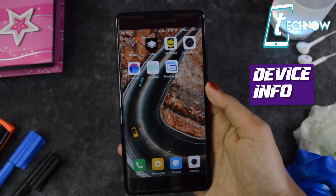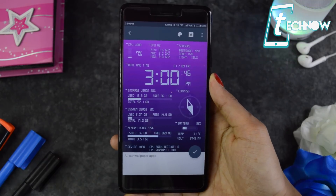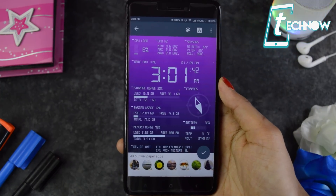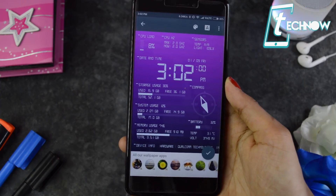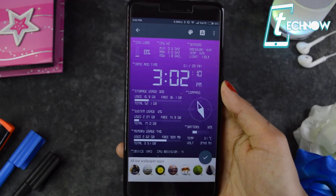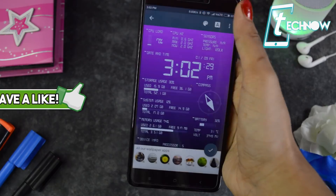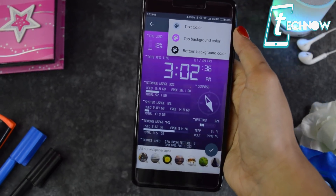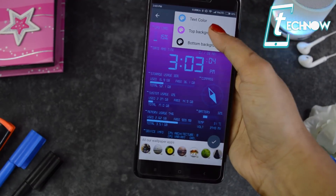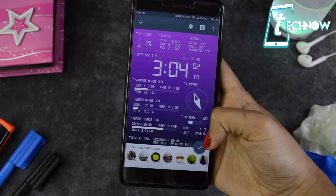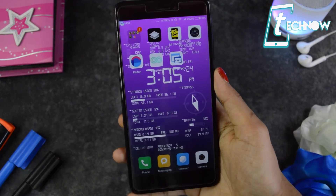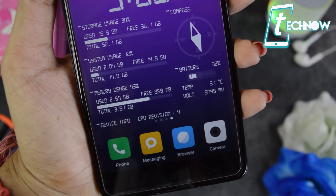Coming up next is Device Info. This is basically a wallpaper application but with a lot more to offer. It's not only a live wallpaper — it also provides live information about storage usage, system usage, memory space, battery, and even has a compass. It gives a whole lot of live information about your device. You have a palette with options for text color and background color, so you can customize the appearance and set it as your wallpaper. It looks very cool on your lock screen.